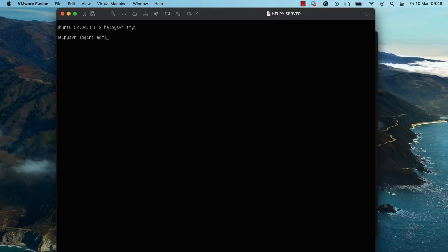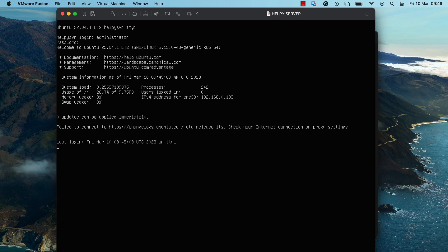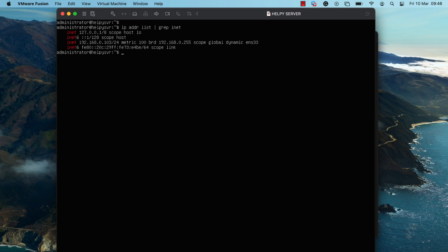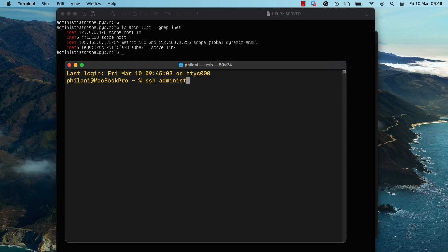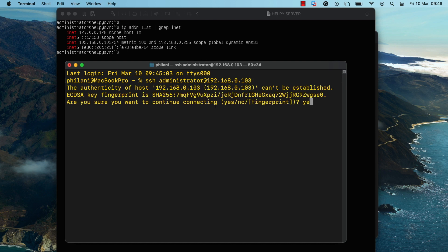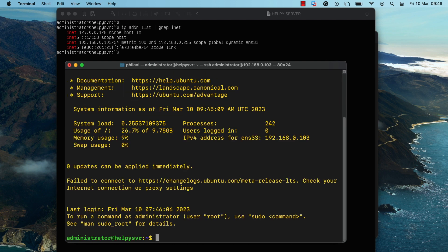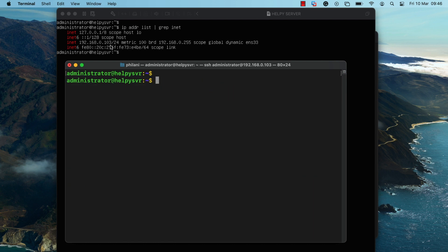I've already set up the Linux Ubuntu server in VMware Fusion. I'm going to log into the administrator account that I set up during the operating system installation process. I'll run the command 'ip address list grep inet', which should return a list of the IP addresses configured on the server. Then I'm going to connect to the server by running the command 'ssh administrator@192.168.0.103', which is the LAN address for the server. Type in the server password and you should now be connected via SSH.